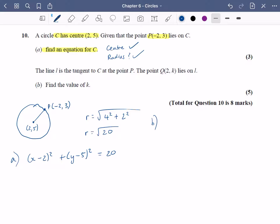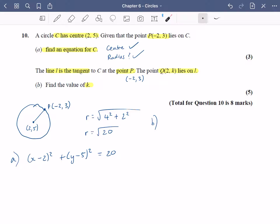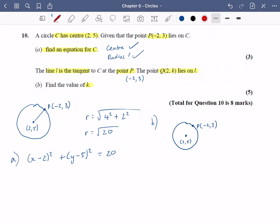Part b says the line l is the tangent at the point p. Remember point p is minus two, three. Somewhere else it says point q lies on l and we just want to find out what k is. I'll draw a non-accurate sketch just to help visualise what's going on. I've got the centre at two, five, the point p at minus two, three, a tangent drawn at p, and q lies on the tangent line.